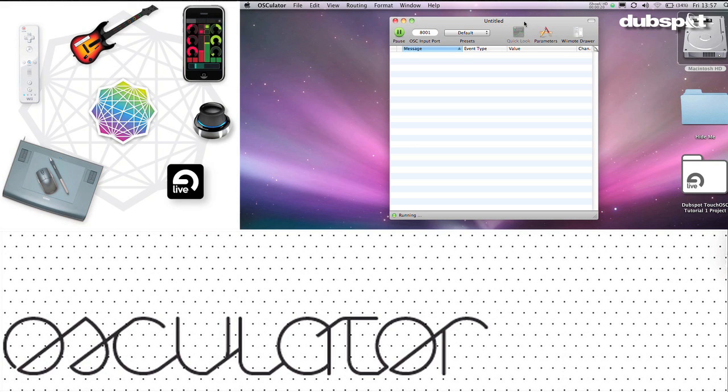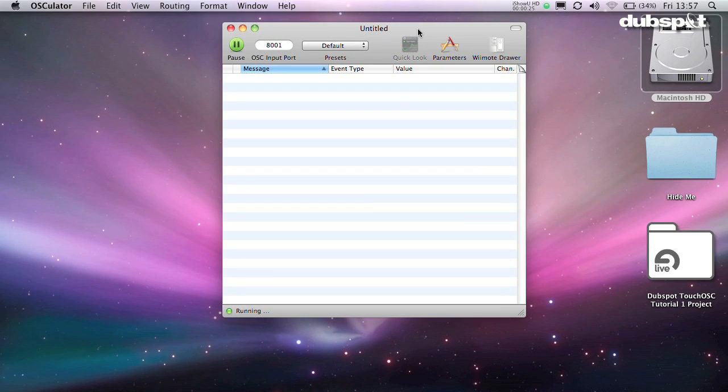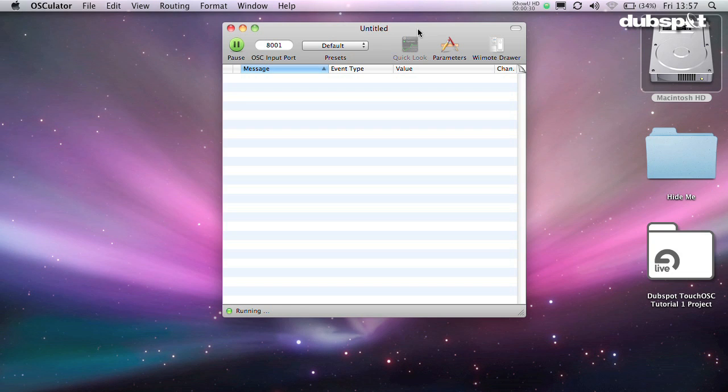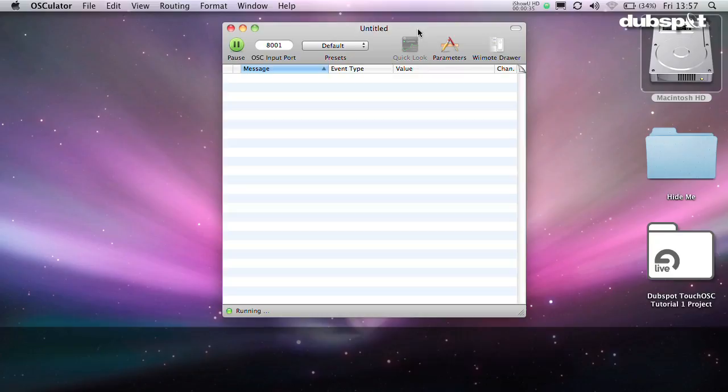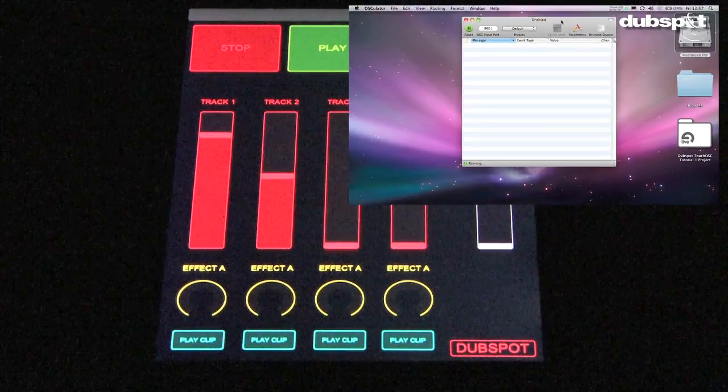Actually, Touch OSC doesn't need any help communicating with certain programs that can understand OSC commands, but most sequencers and DJ software only accept MIDI CC data for control, so this program is necessary. It has a minimum donation of $19.99, which isn't so bad for what it does.